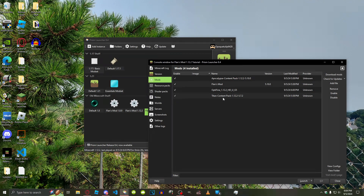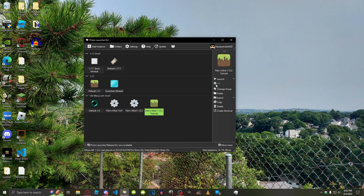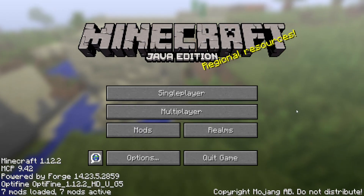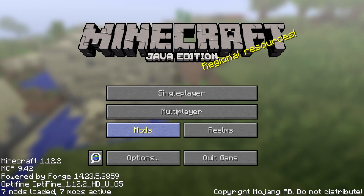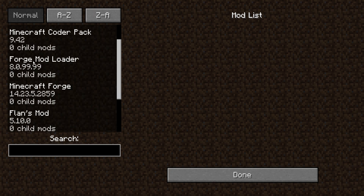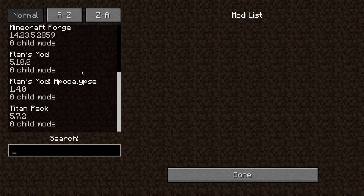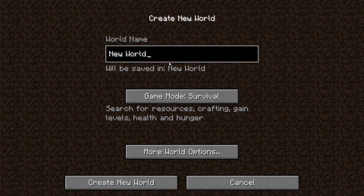You can also download mods straight from the launcher, but I personally prefer to download them manually and move the jar files over like you just saw. Now it's time to boot the thing up. Booting up the game, it looks a little different — we have this mysterious Mods button. That's how you know it's working. If we go in here, we have the Forge mod loader, and then the good stuff: Flan's Mod, Flan's Mod Apocalypse, and the Titan Pack. That's how you know it worked.